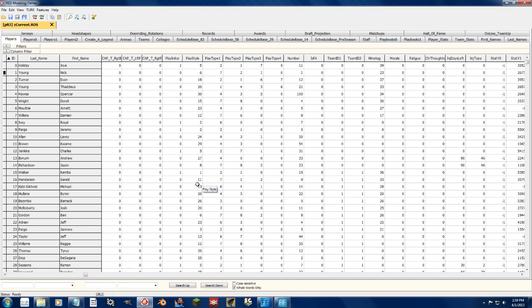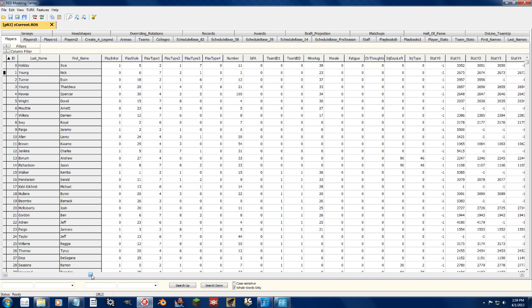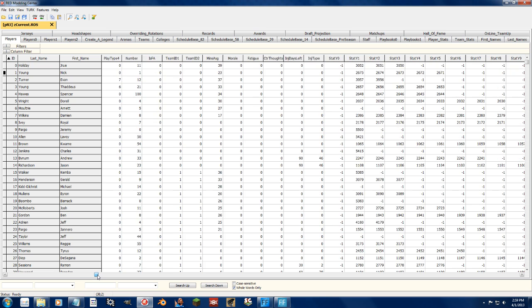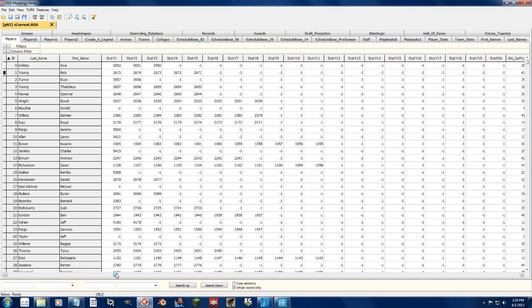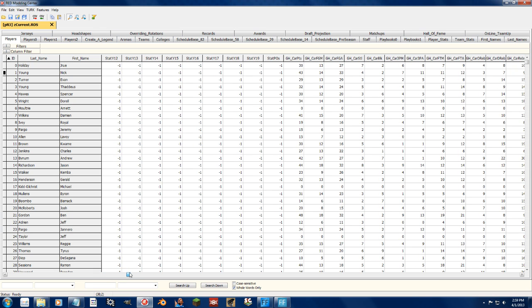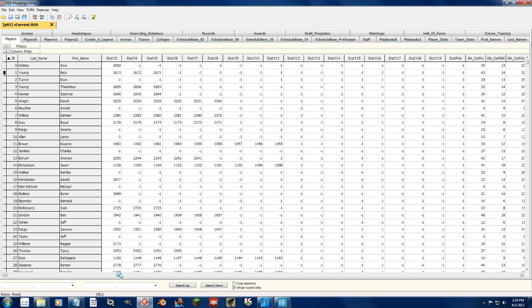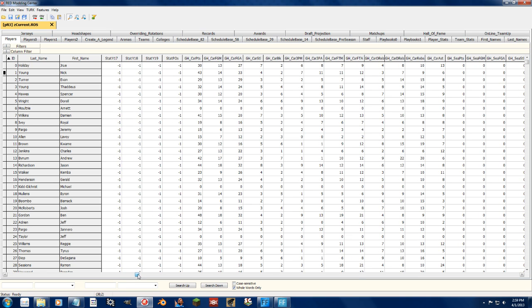The minutes assigned, the morale of the player, fatigue, all the different stats references for each of their years. Career stats, oh my goodness.